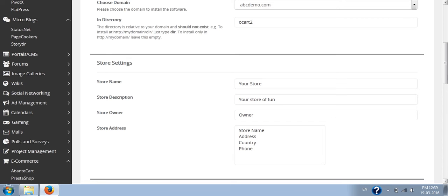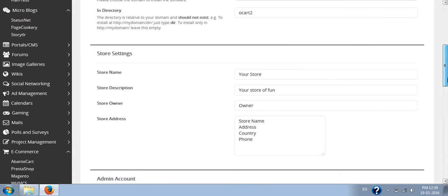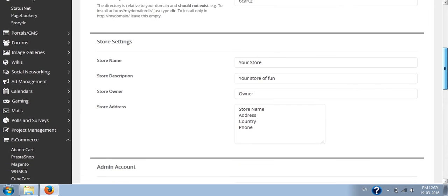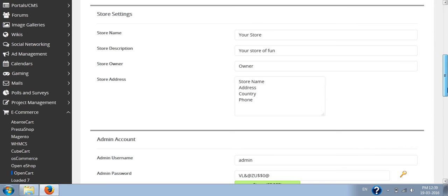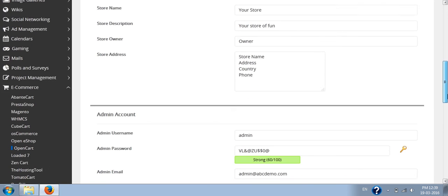In the store settings, you have to write the store name and all this information. You can also change this information from the OpenCart admin panel once you make the installation.